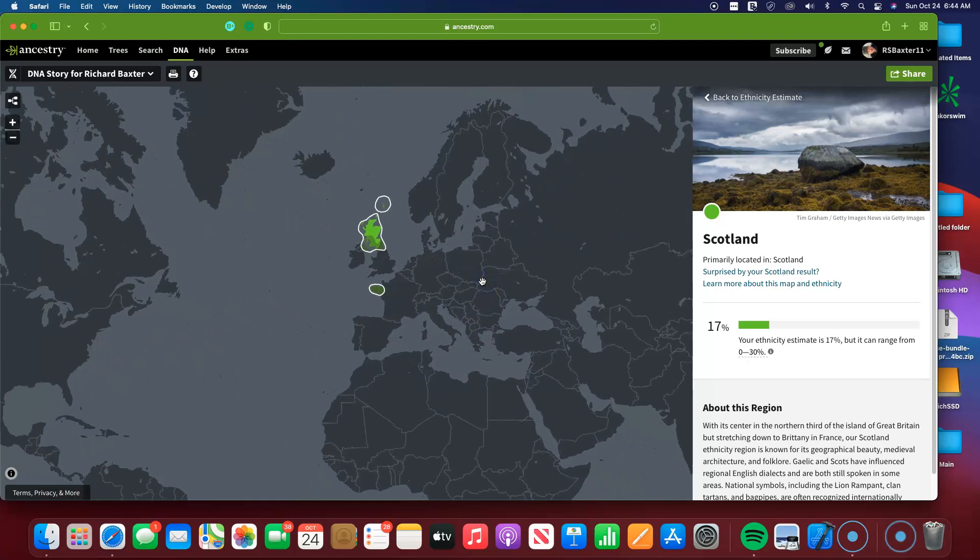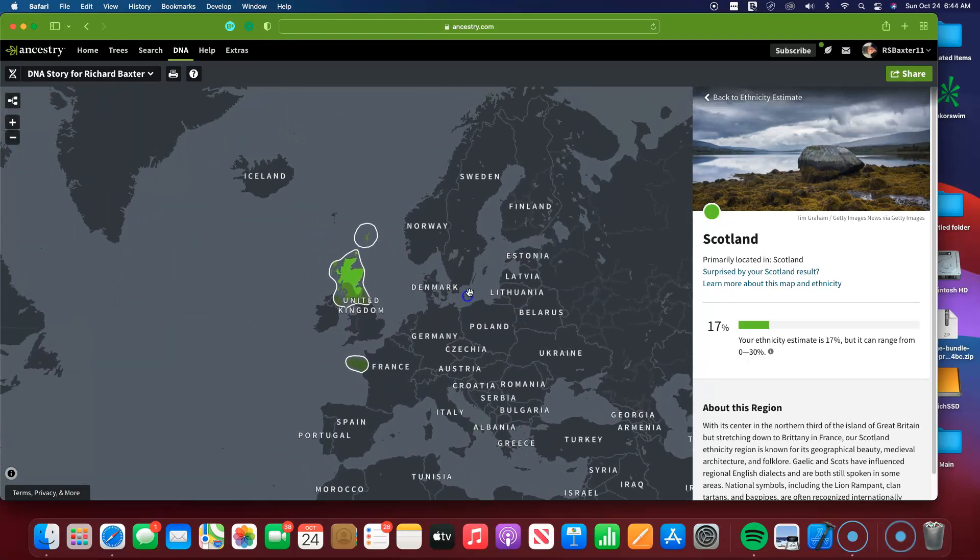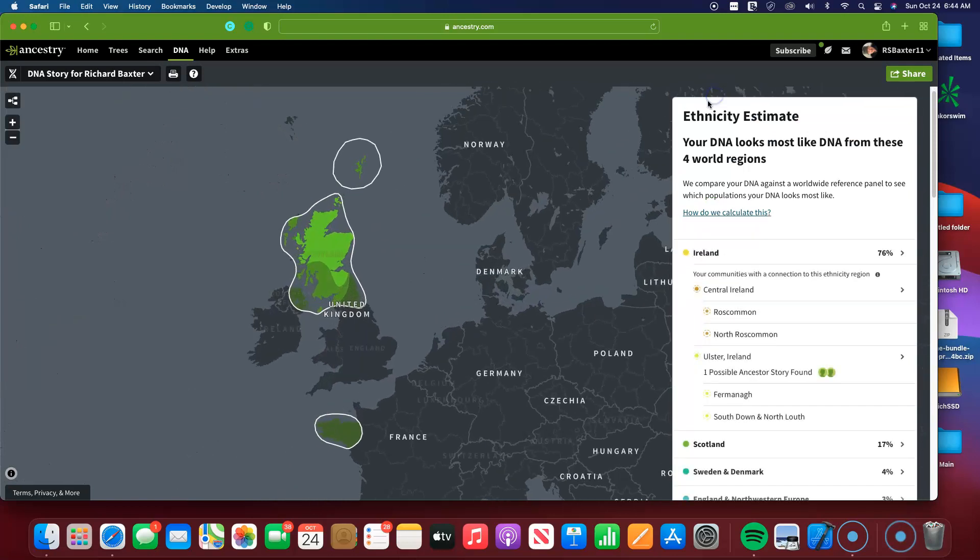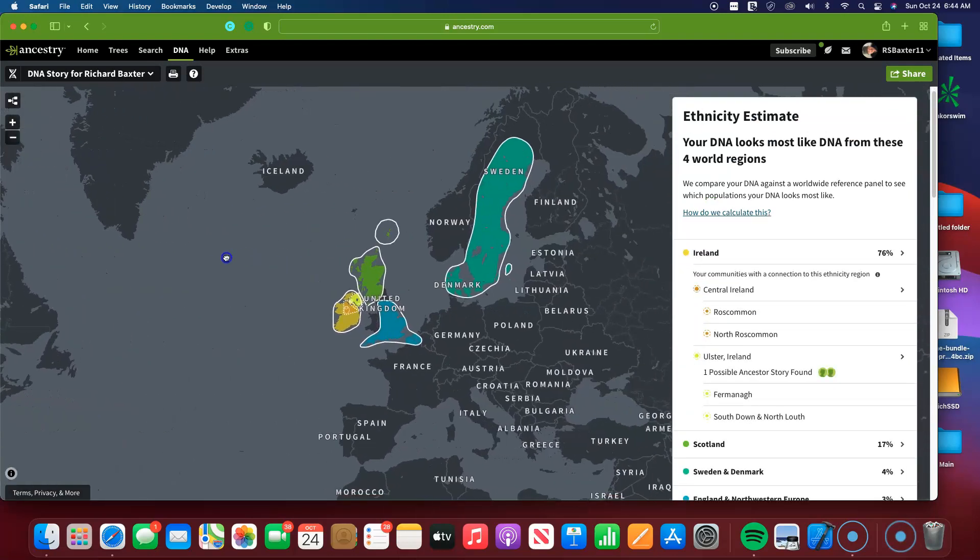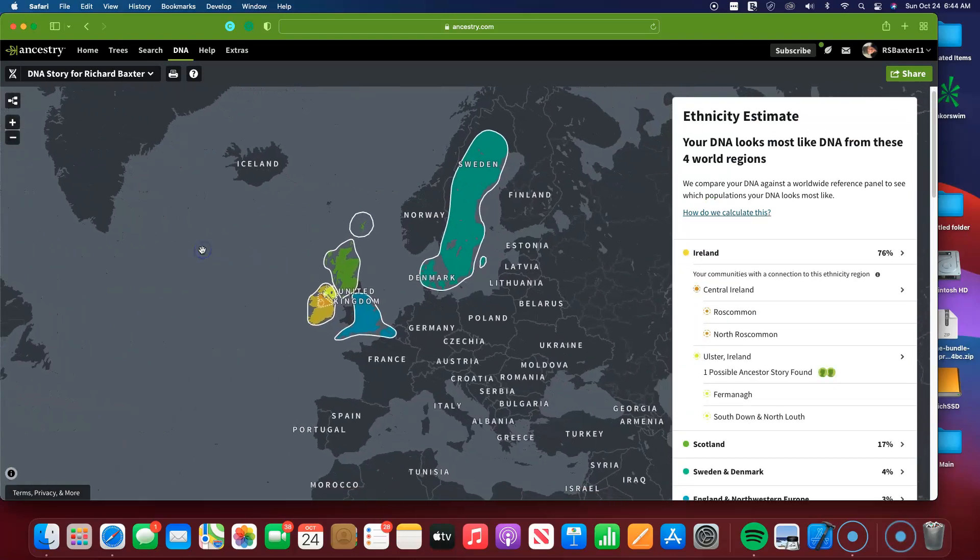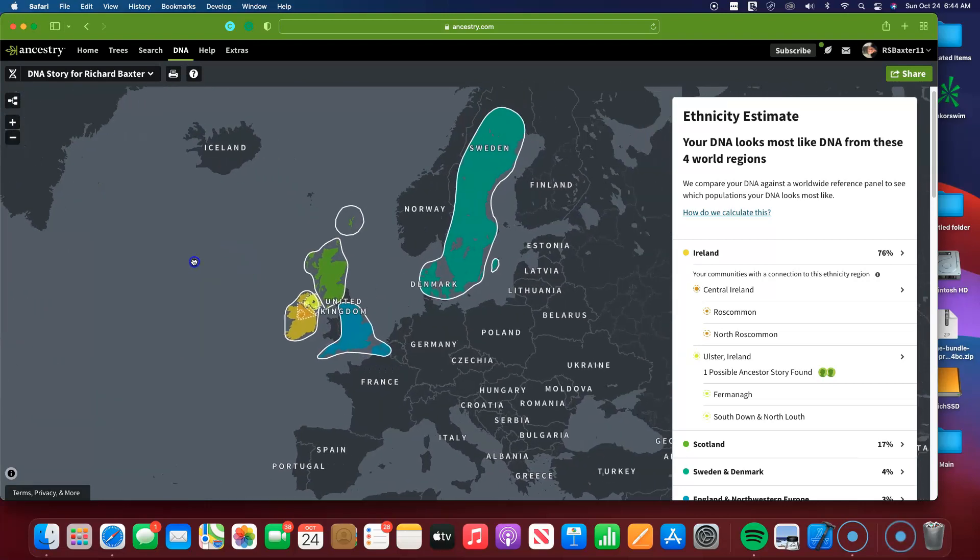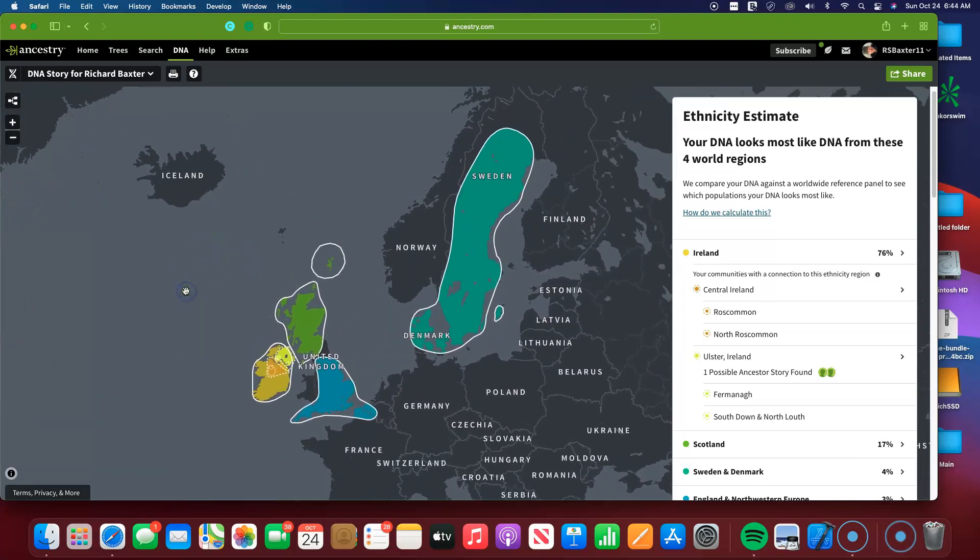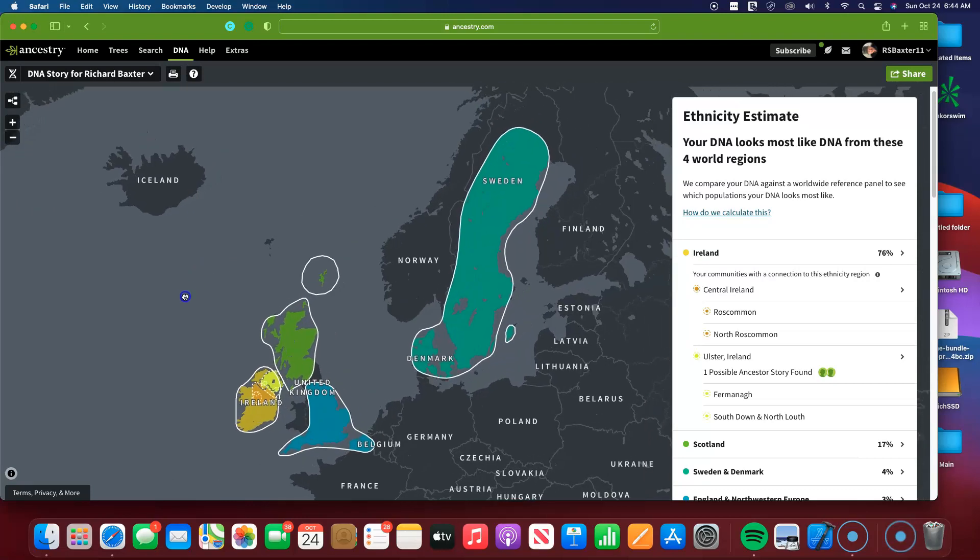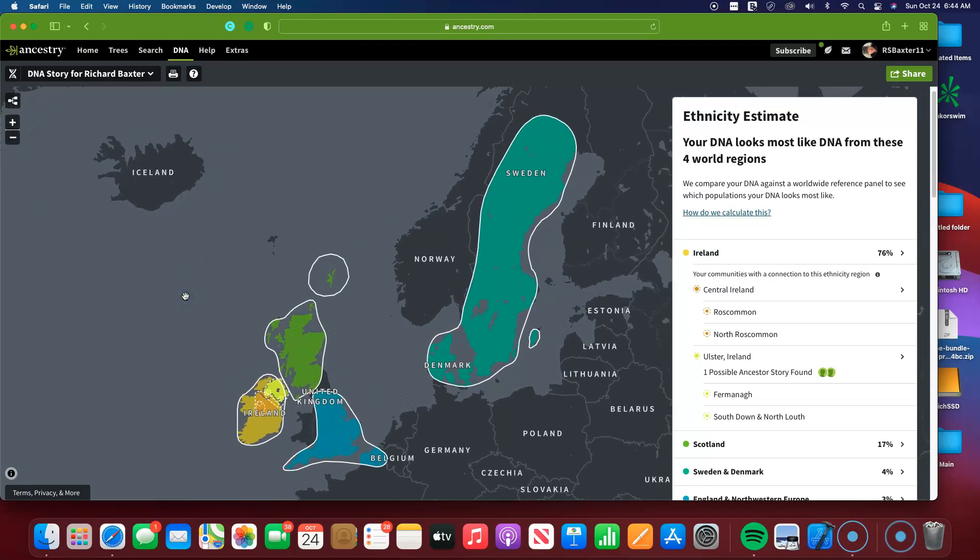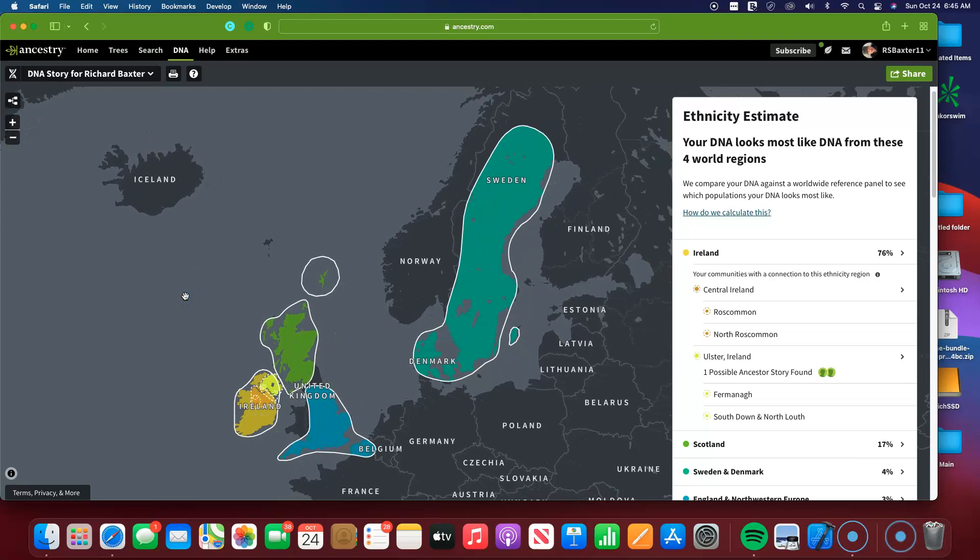So every day is a new day, and check out your DNA results on Ancestry. Keep going back, checking it out. Share it with family. I know I have a cousin that hopefully he watches these videos. I'm not sure, but his results more or less match mine as well, which I'm happy about.